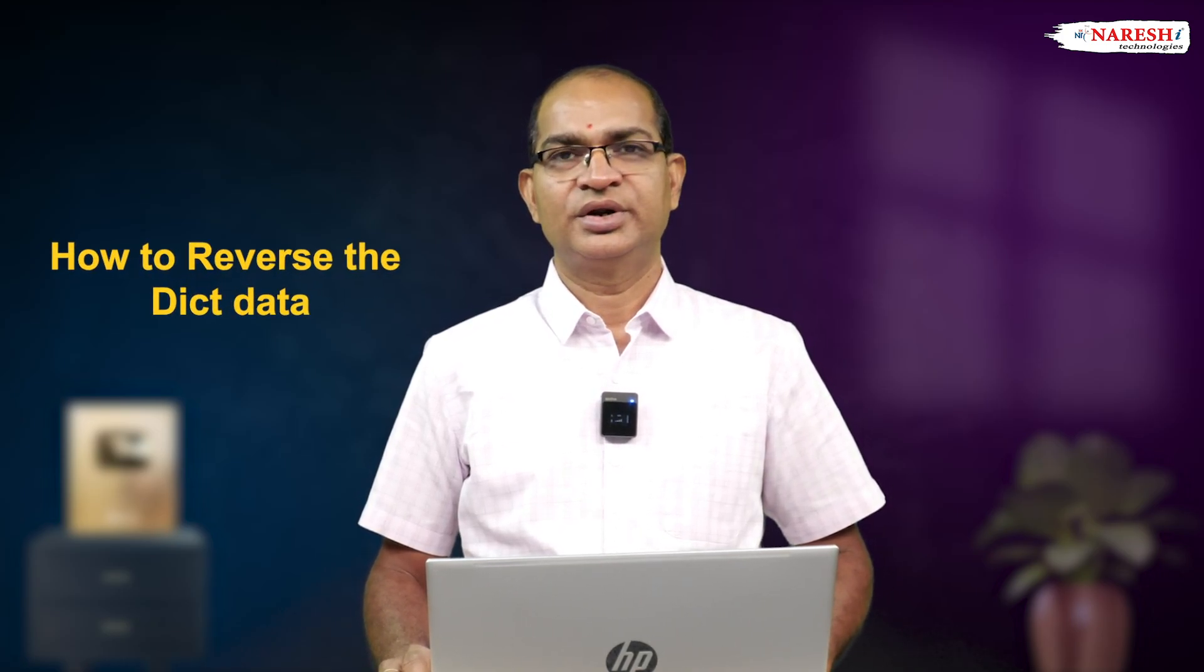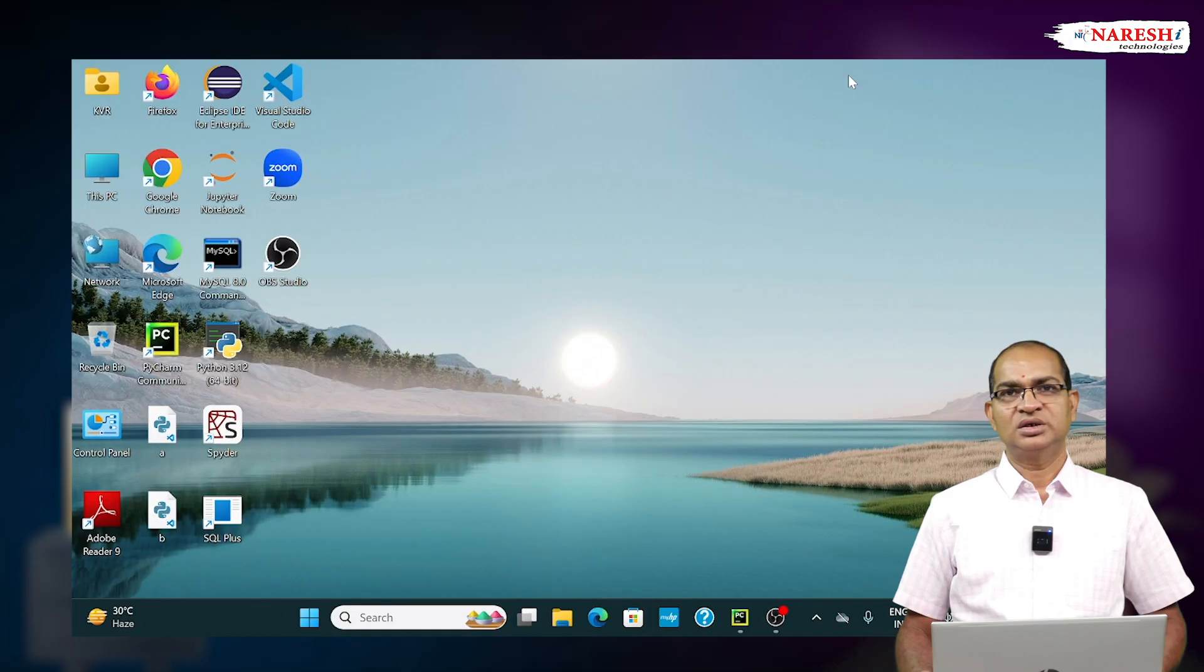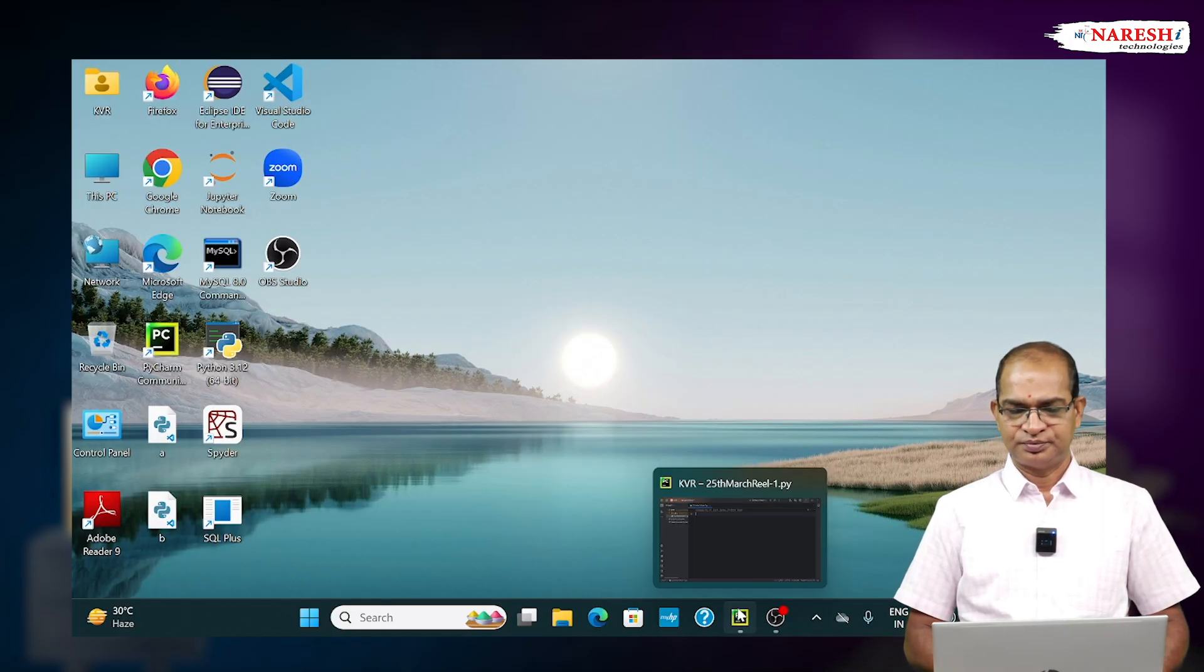One of the most frequently asked questions is, how to reverse the dict data? Consider the following code.